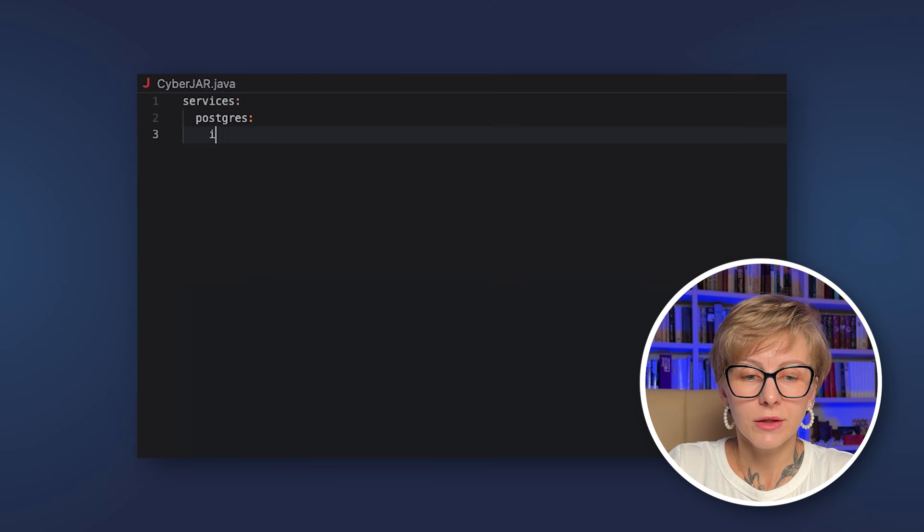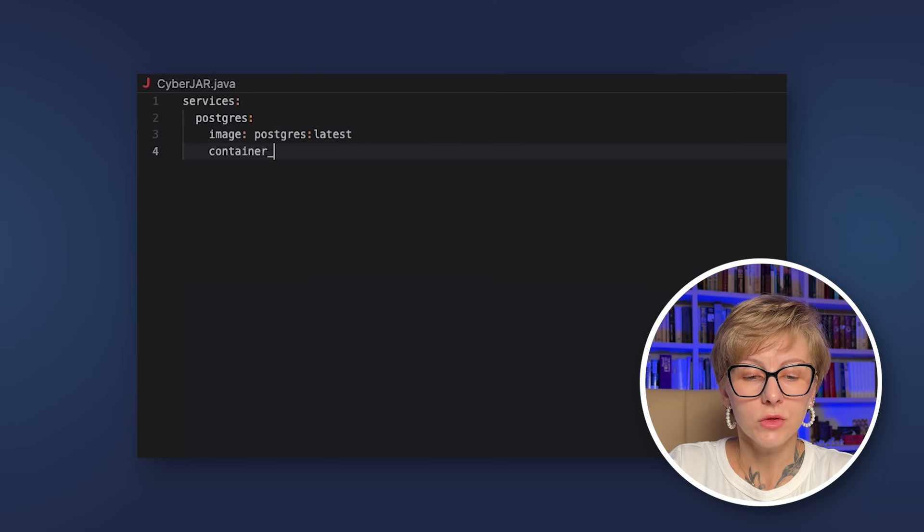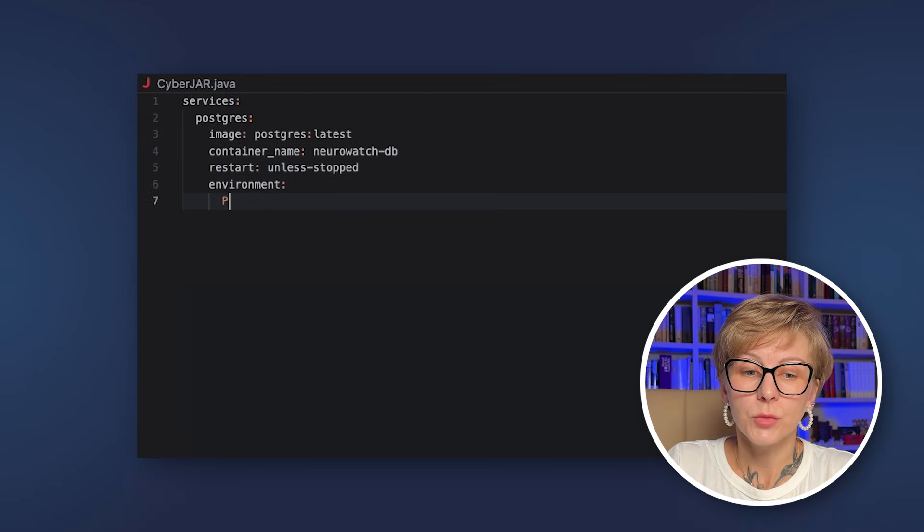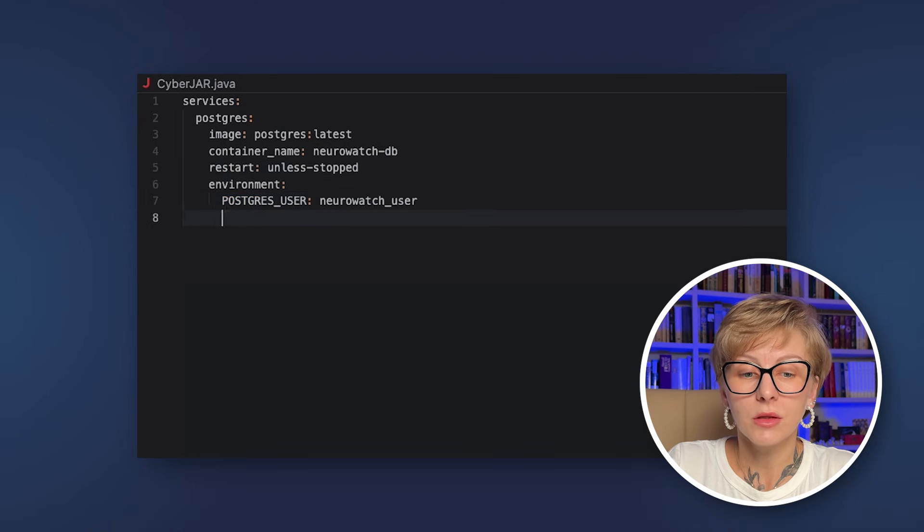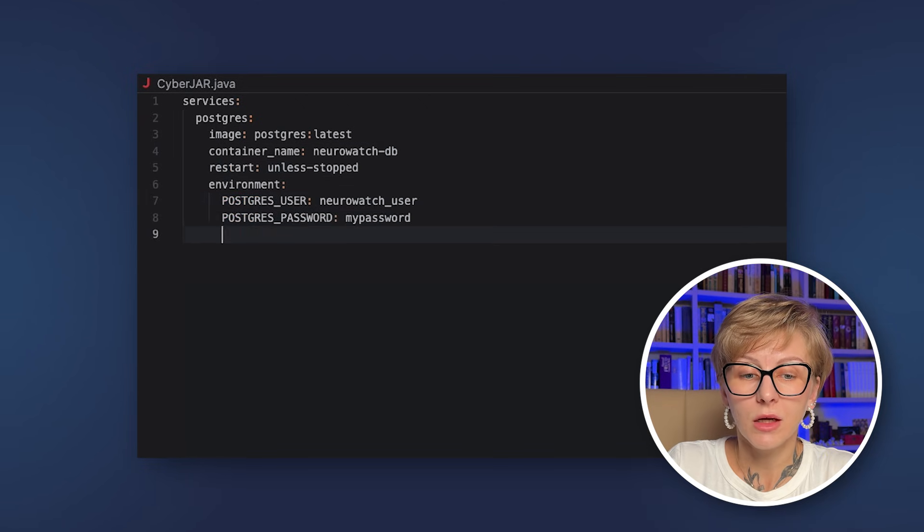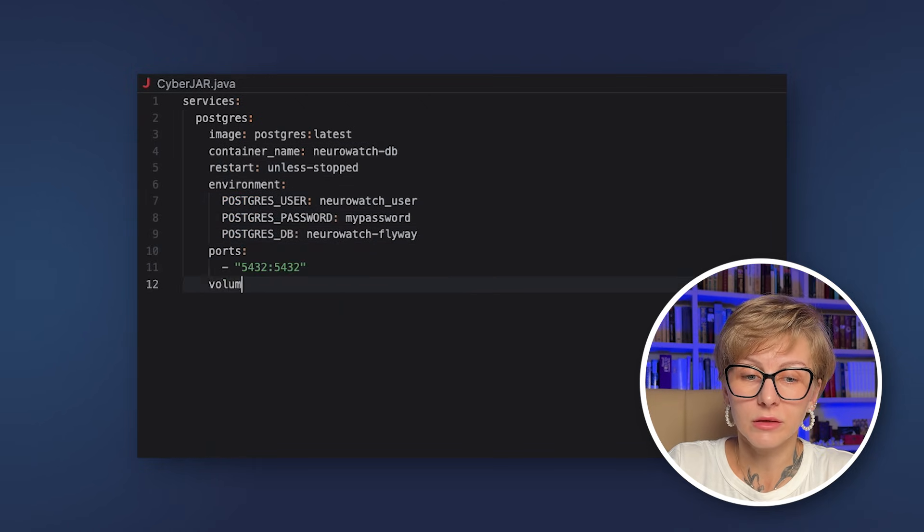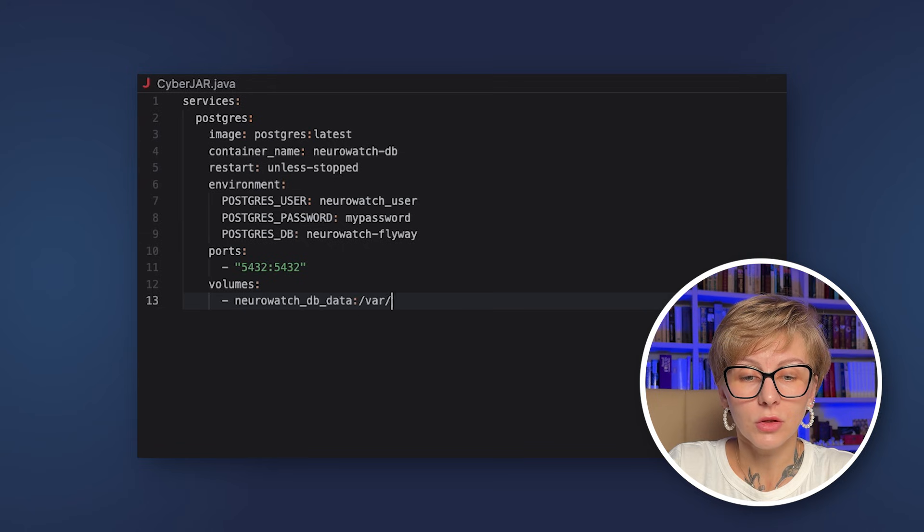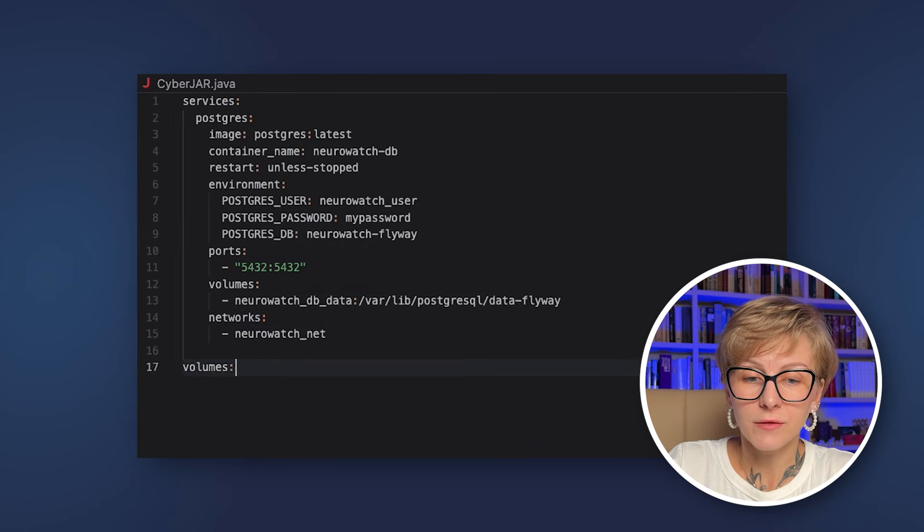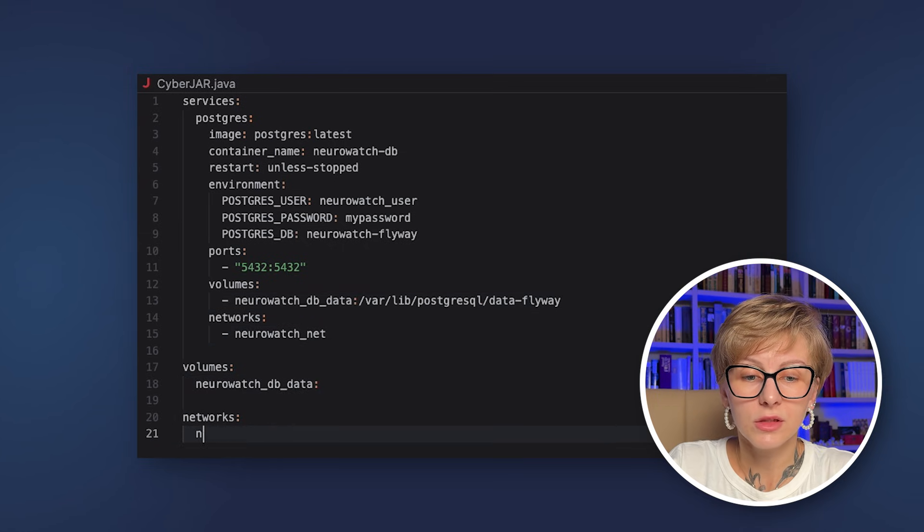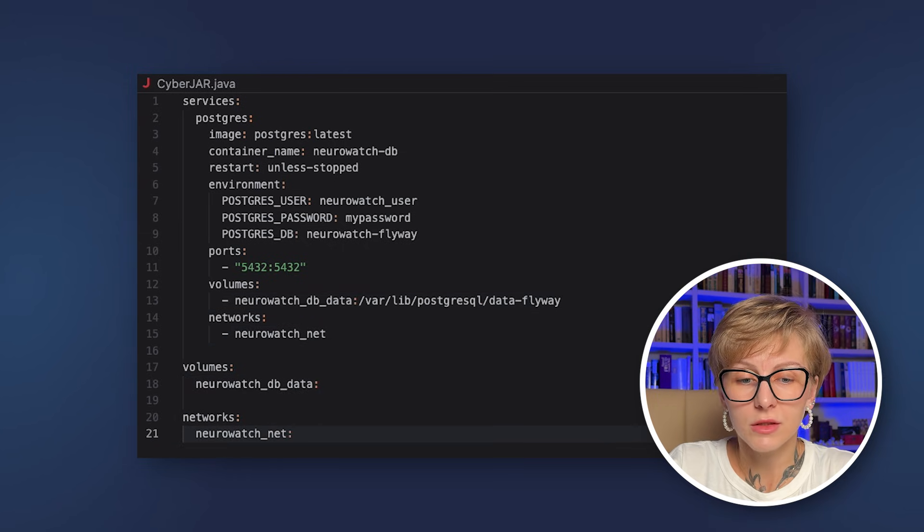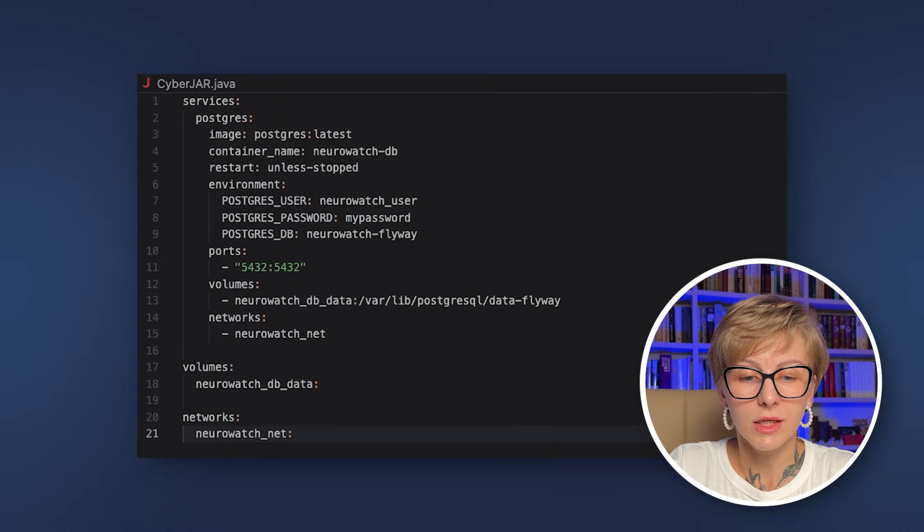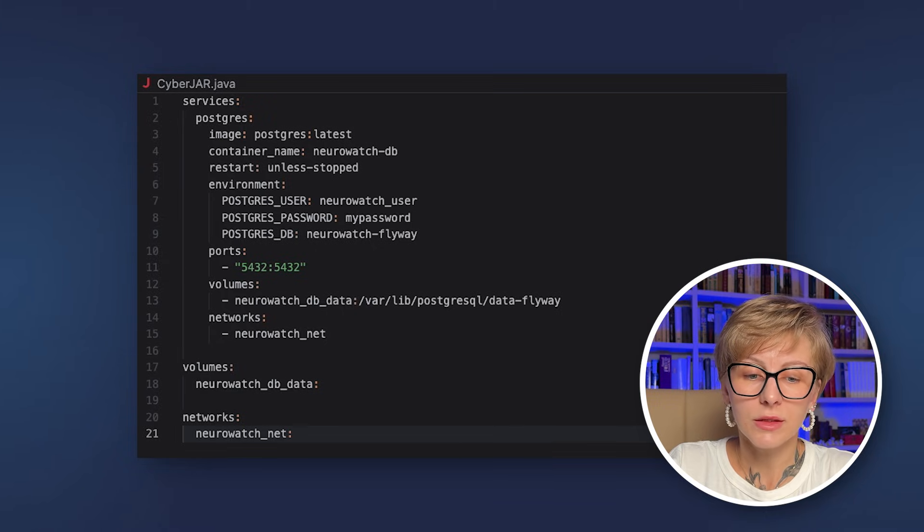Let's look briefly at the compose.yaml file. It's pretty simple. We are just spinning up the Postgres container called NeuroWatch DB. We are specifying the user password and DB ports, a volume to store our data and the network.